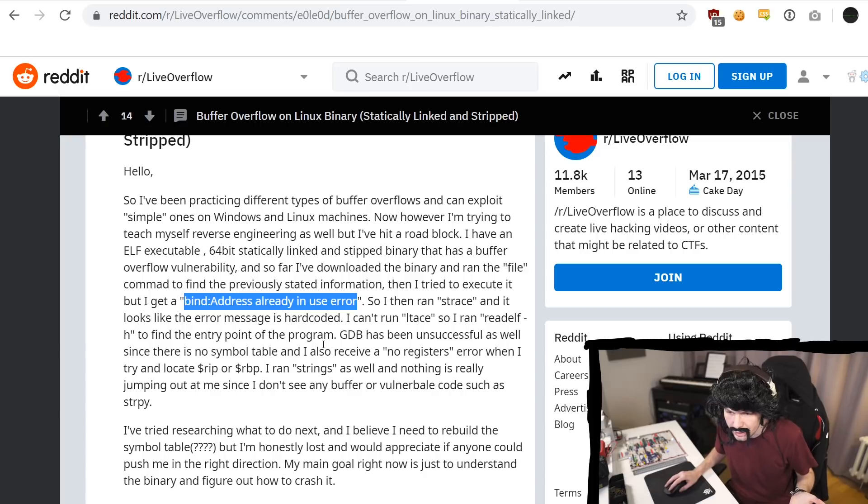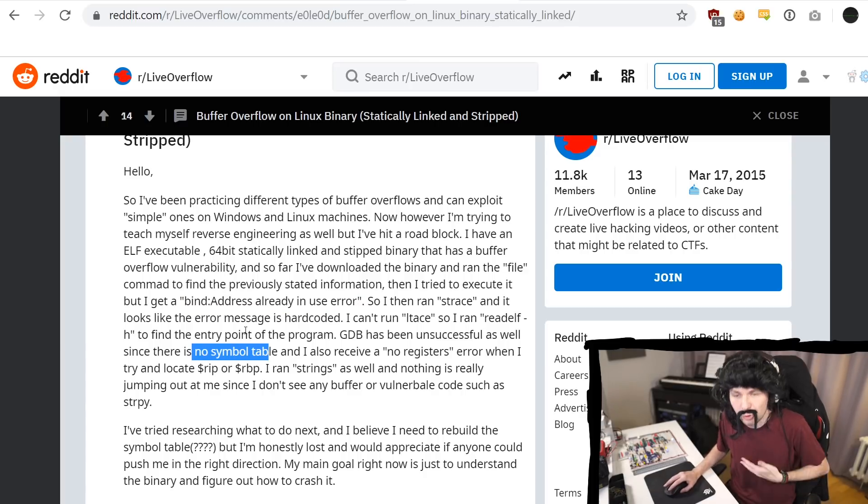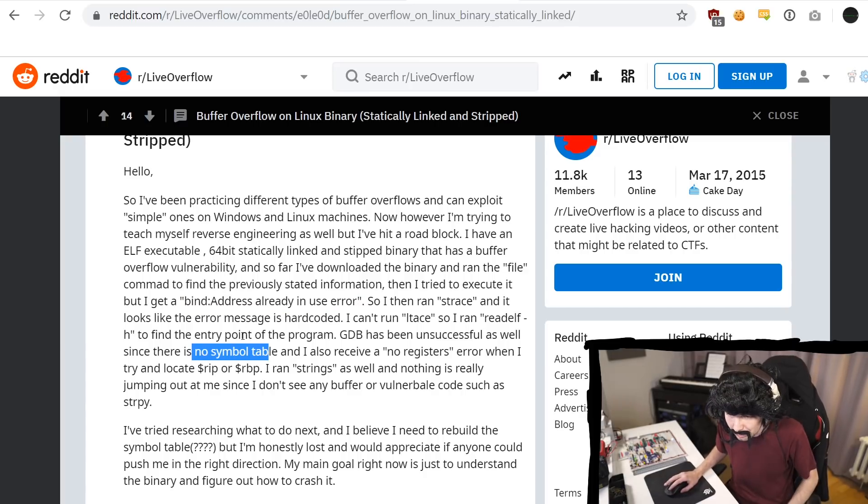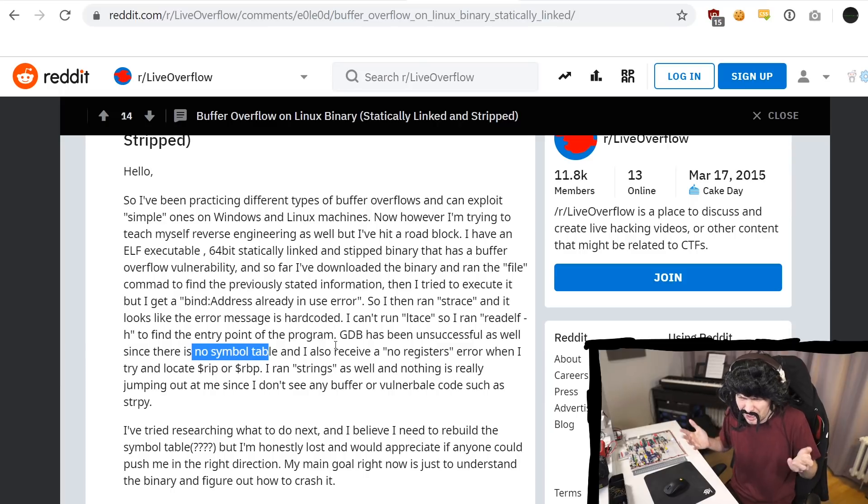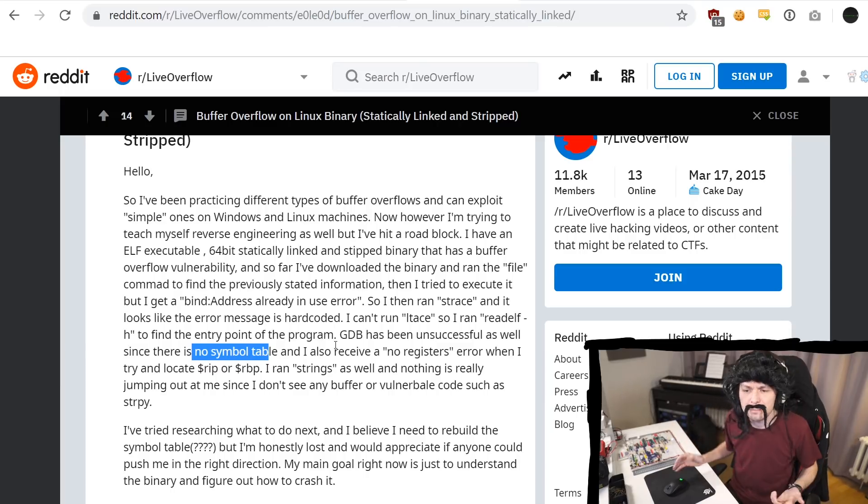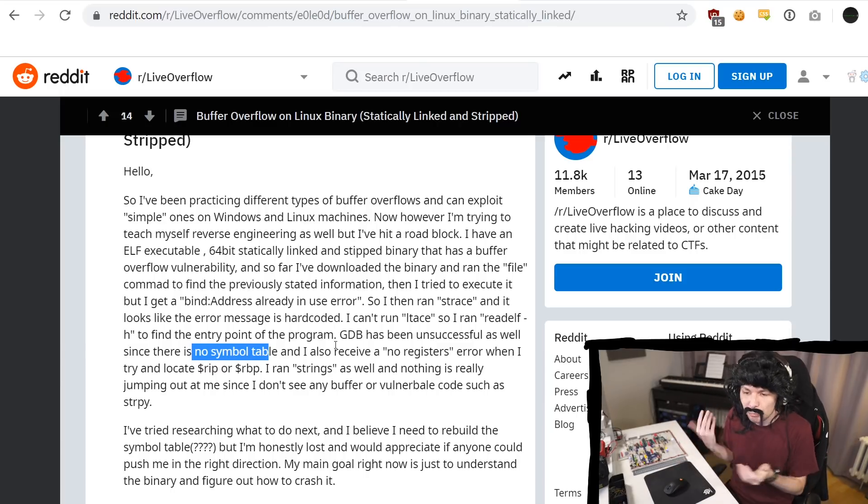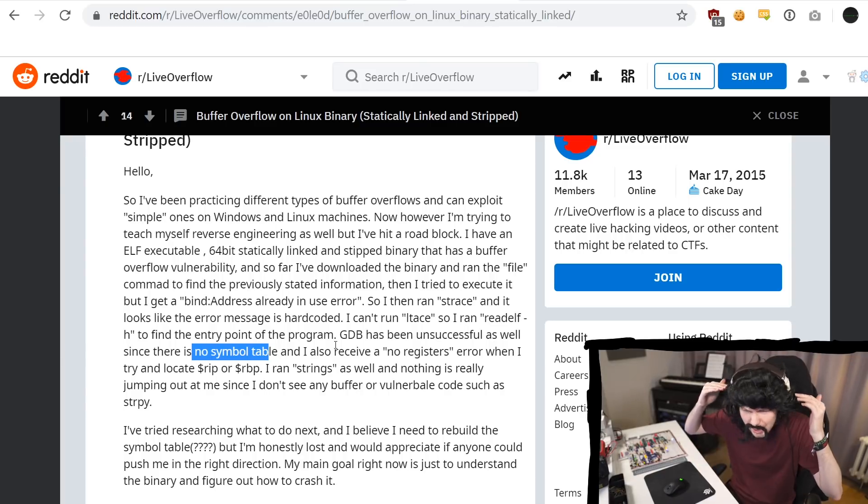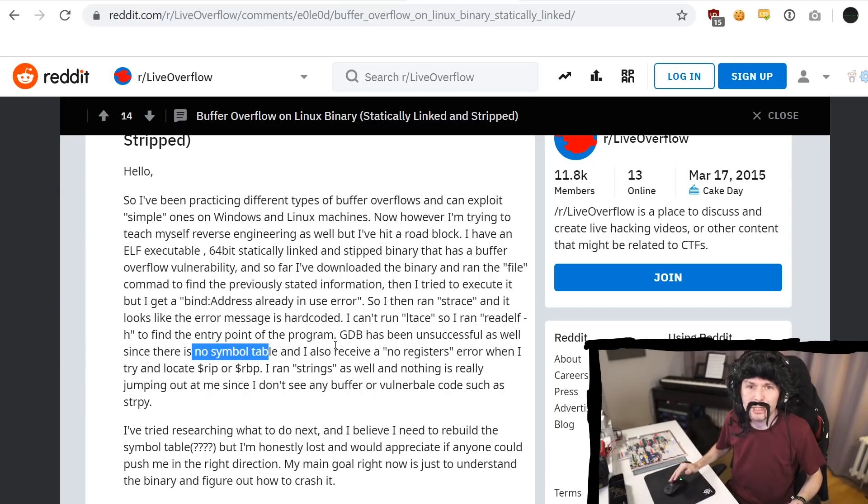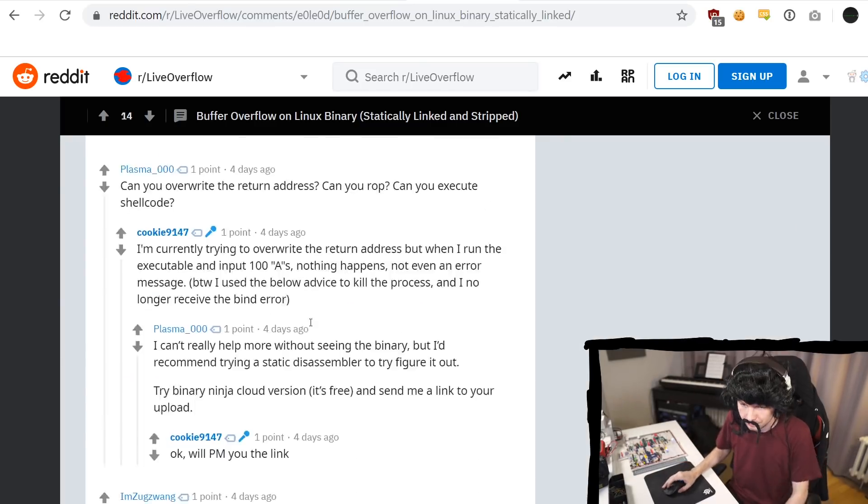Have you googled what bind does and what address already in use means? And then gdb is unsuccessful. Of course from experience, I know what no symbol table means, but I also received no register error when tried to locate rrp and rbp. That doesn't make any sense. Show me a goddamn gdb output. Okay, then that would be so simple.